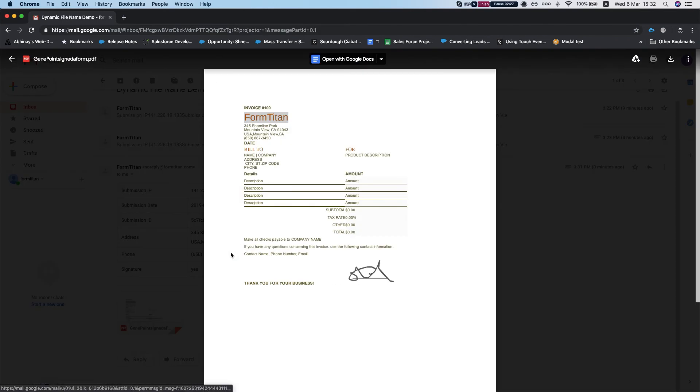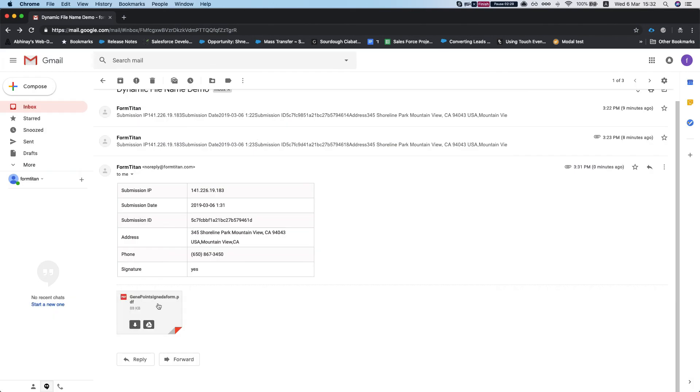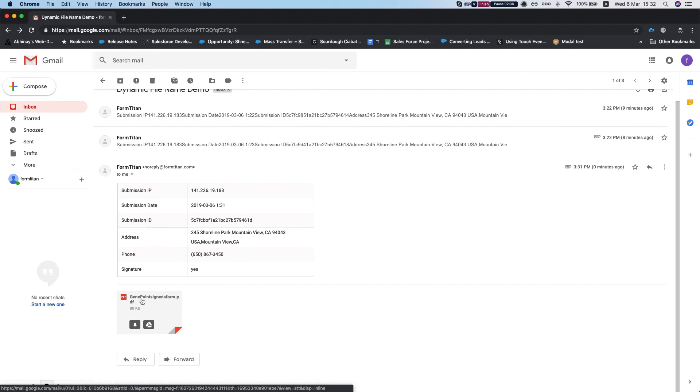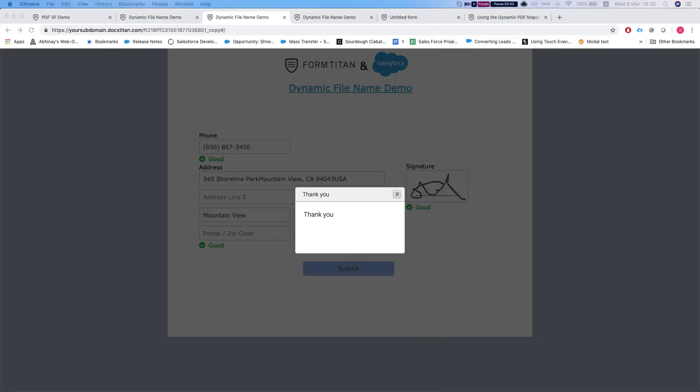So you can see that the name of the file is Gene Point signed form PDF. Gene Point is the account name and signed form is the text that I inserted into the dynamic file name.